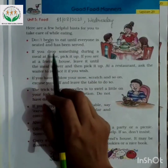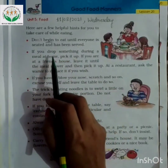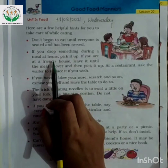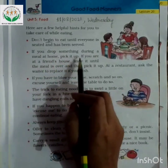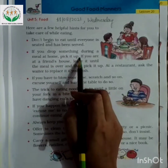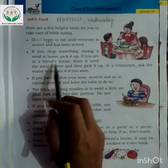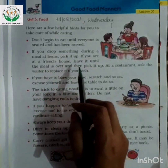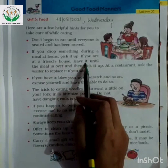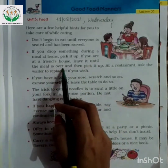Second, if you drop something during a meal at home, or if you are at a friend's house, leave it until the meal is over.